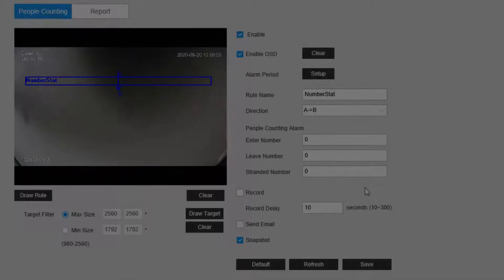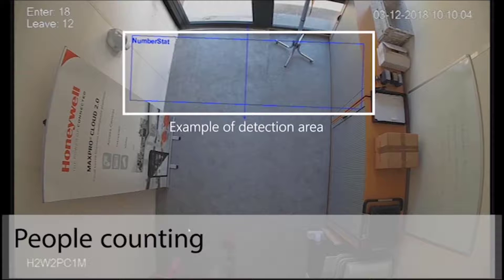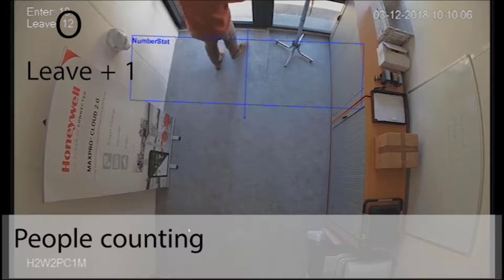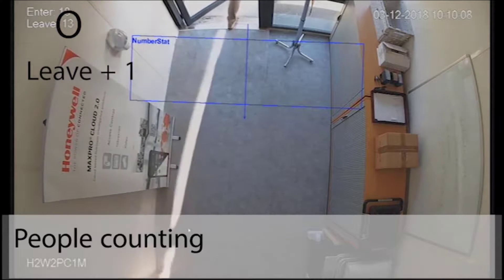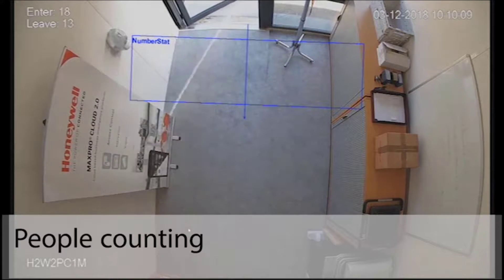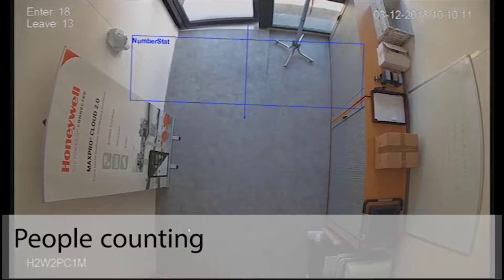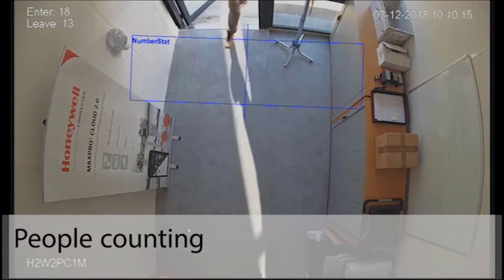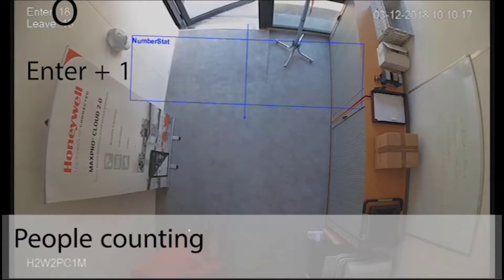Let's take a look at the feature in action. As the man moves towards and out the door, you can see the Leave ticker at the top count him. Then, as he re-enters, it counts him on the Enter ticker.